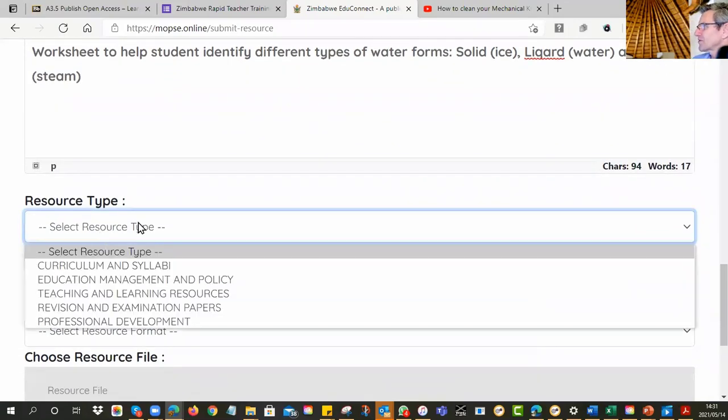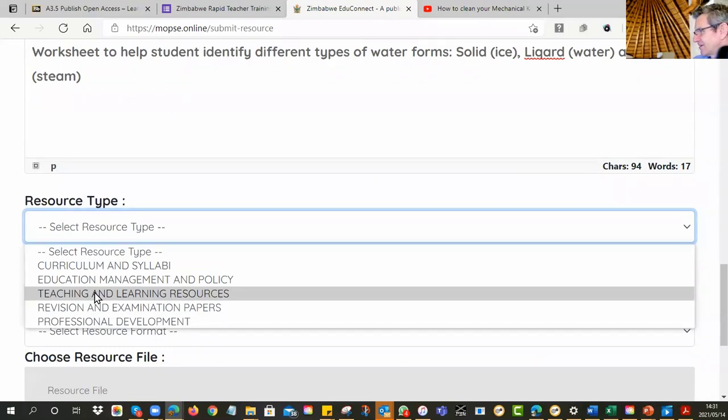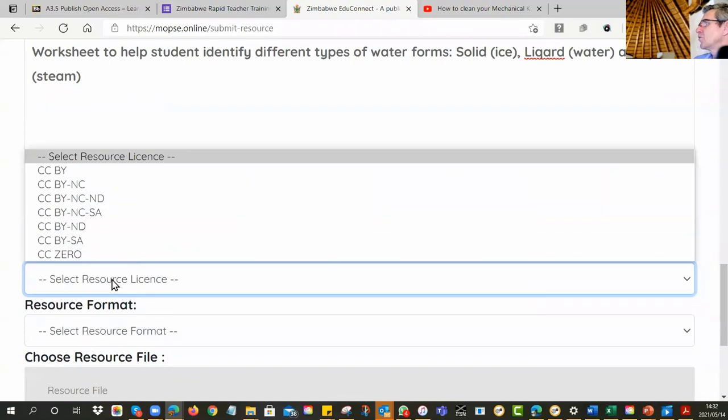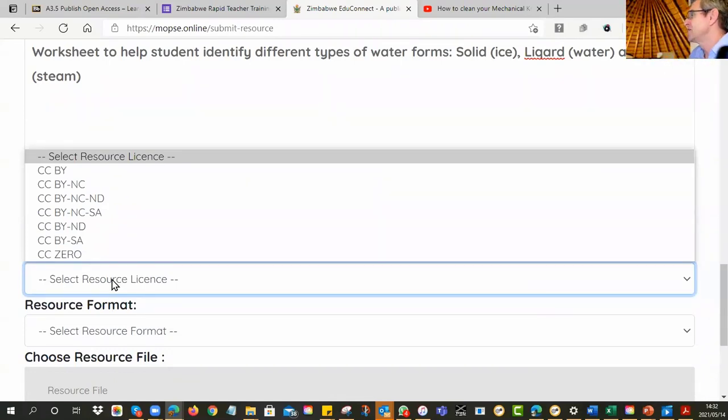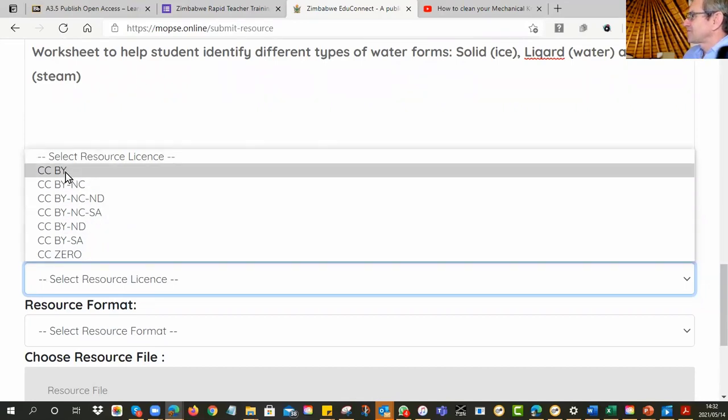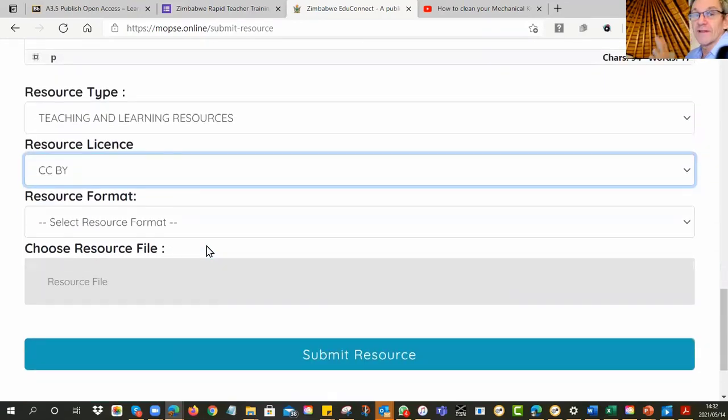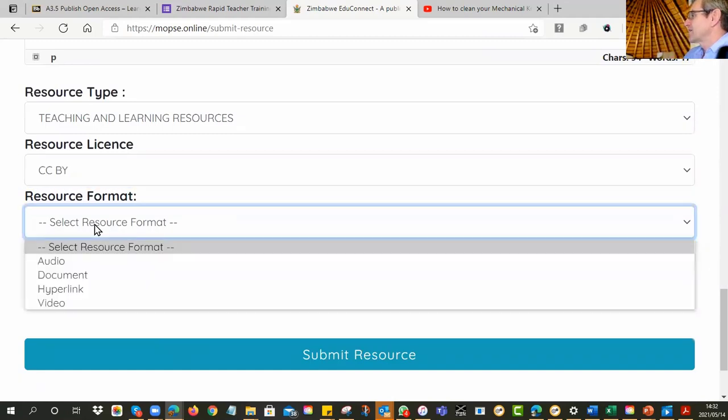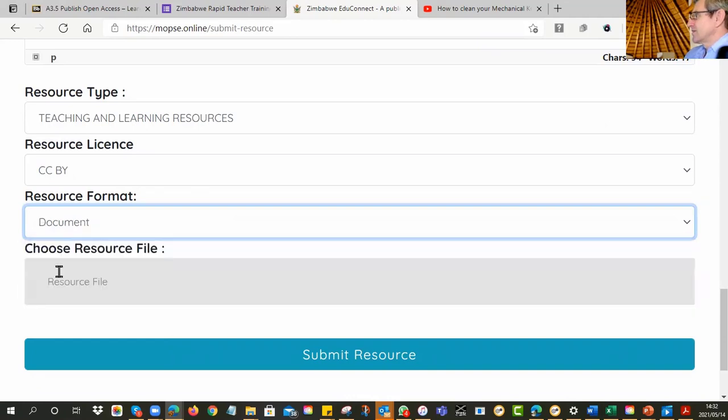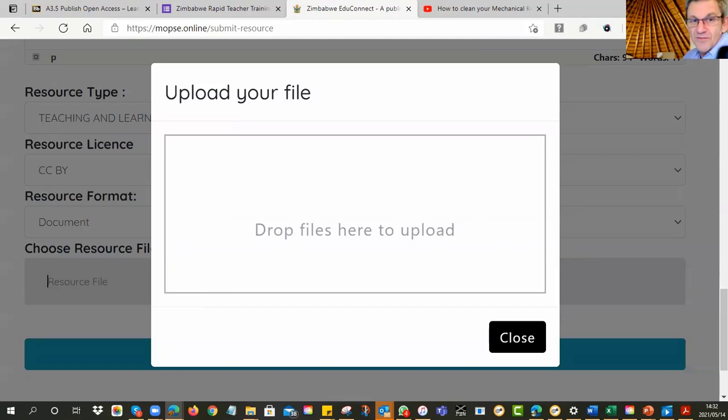And then you say, what is the resource type? Now, we've asked you to create teaching and learning resources. So you choose one of those. But no, choose that one. Alright. And then what is the license? But by now, you know the license because you've already put it on your resource. So just tell us which one it is. So can you make sure that they line up? They should be the same. And what is the format? So in my case, it's a worksheet. So mine's a document. Alright. And then it says you can upload.